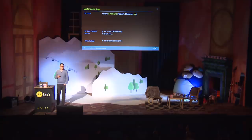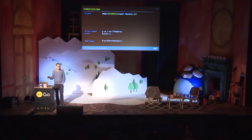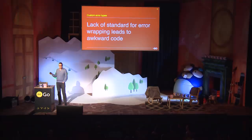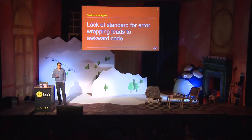But of course, this breaks down. If you start wrapping a path error with your own custom type, isPermission doesn't know anymore how to deal with this. So this is a problem. And if you do that, looking for a substring actually becomes very appealing. So the lack of a standard for errors really results in awkward code.